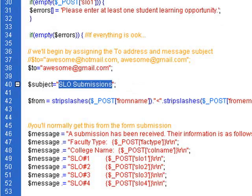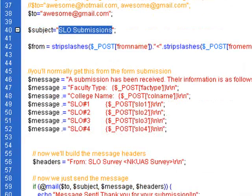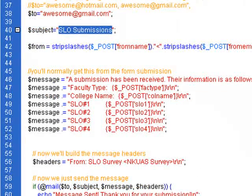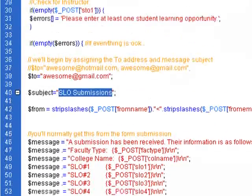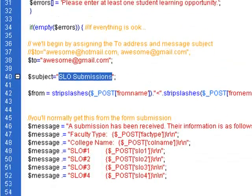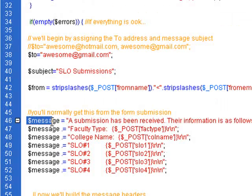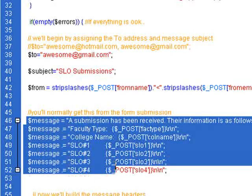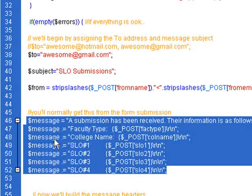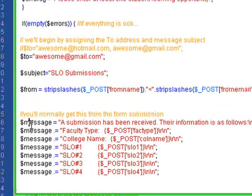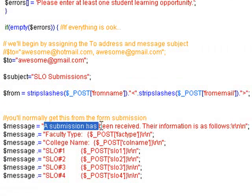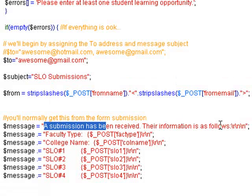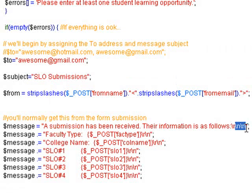So next we have the actual message that is contained in the email. This is a little bit different, but this is pretty easy still. So if we look at this, here's a message, but you'll notice that there are many lines of this variable. So what we wanted to do, we wanted to have a general email format. So you kind of see where a submission has been received. Their information was as follows. So we have some returns and some spaces in here.